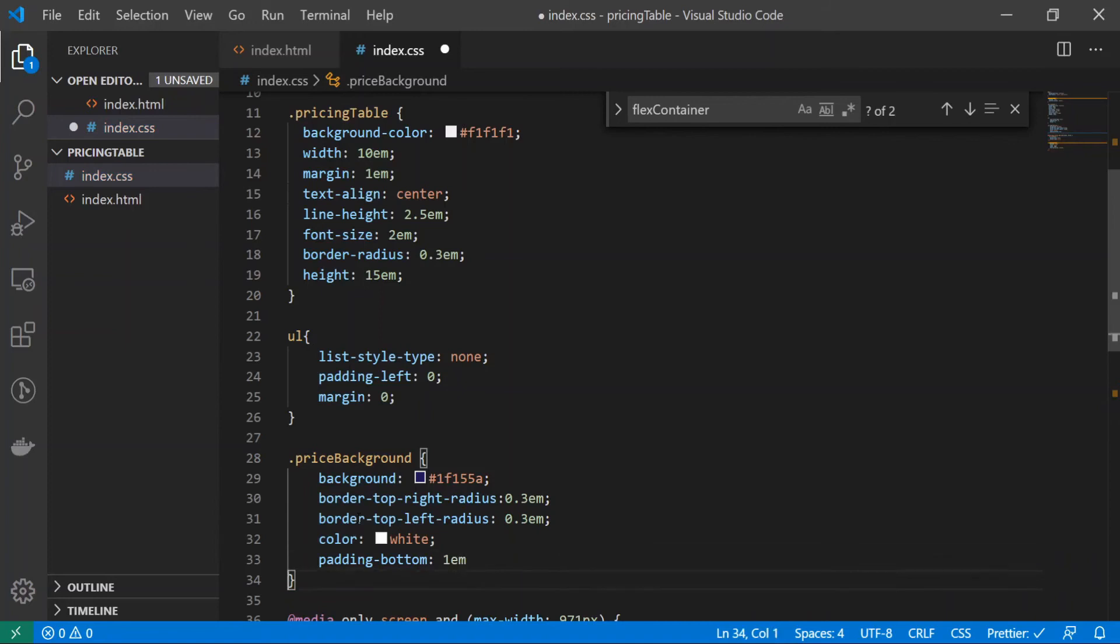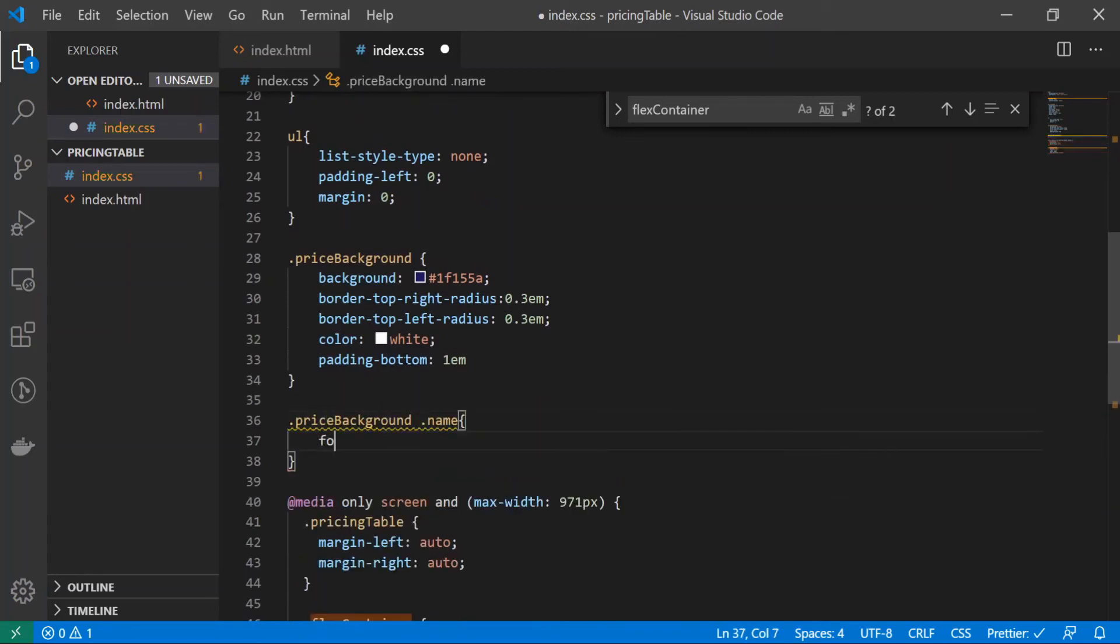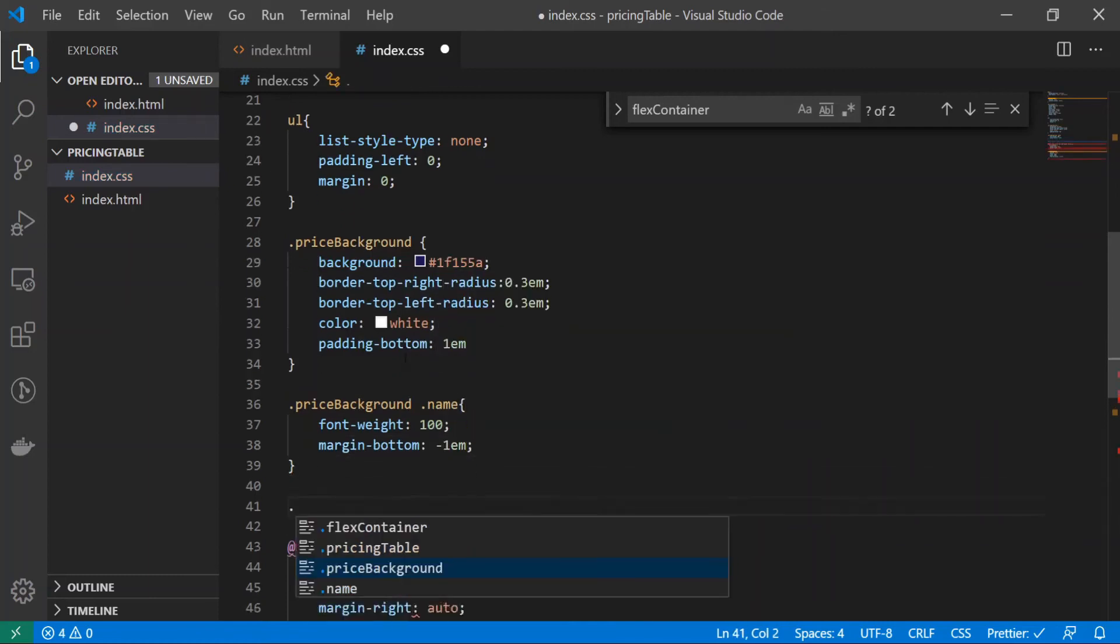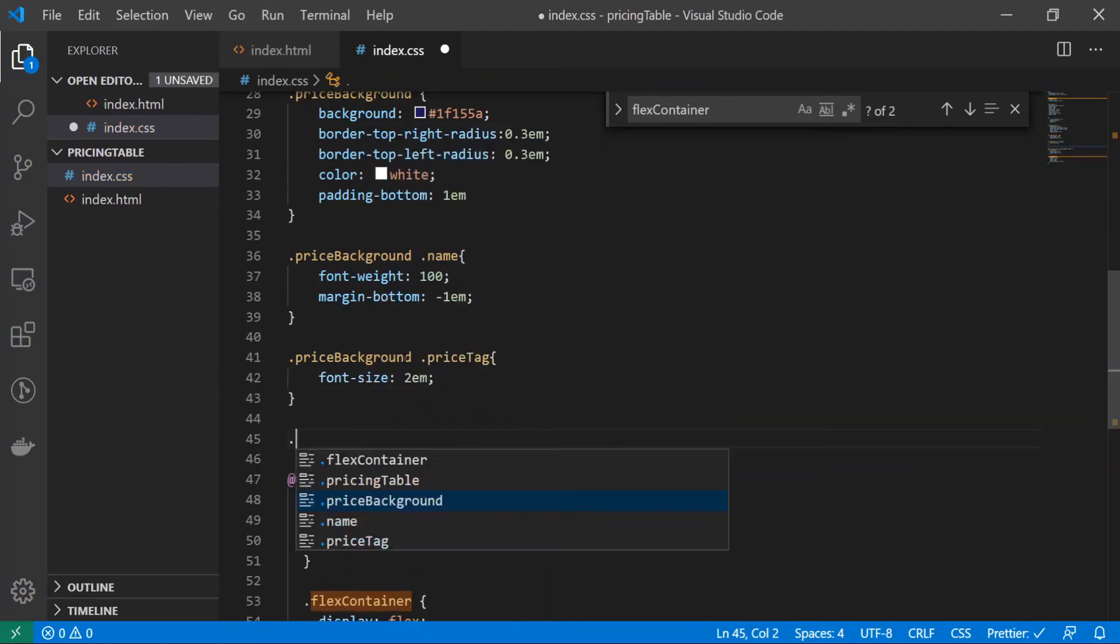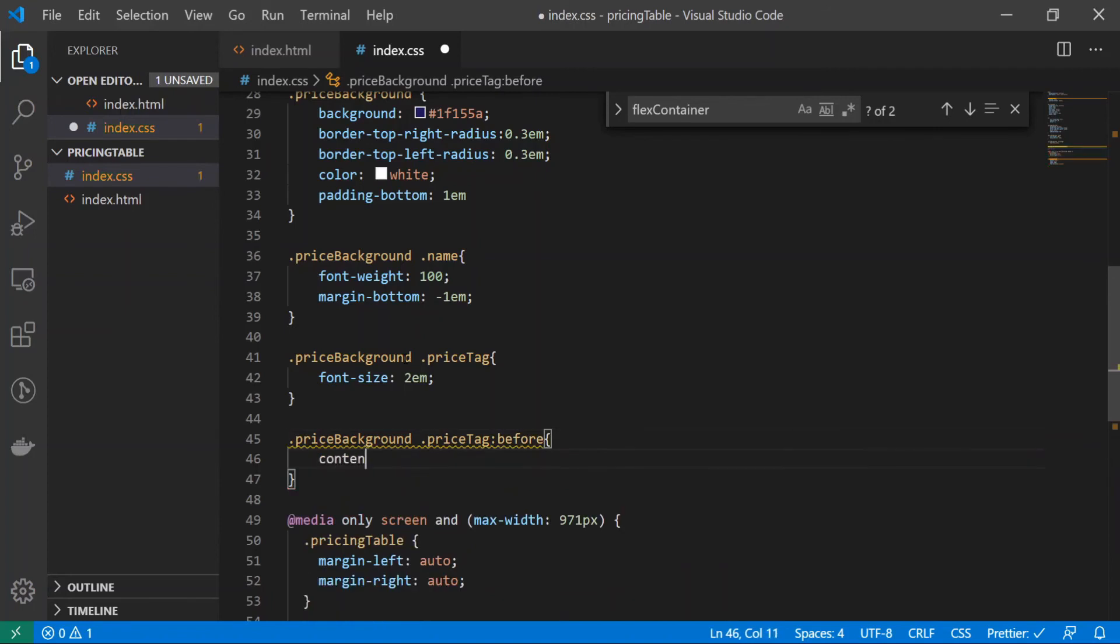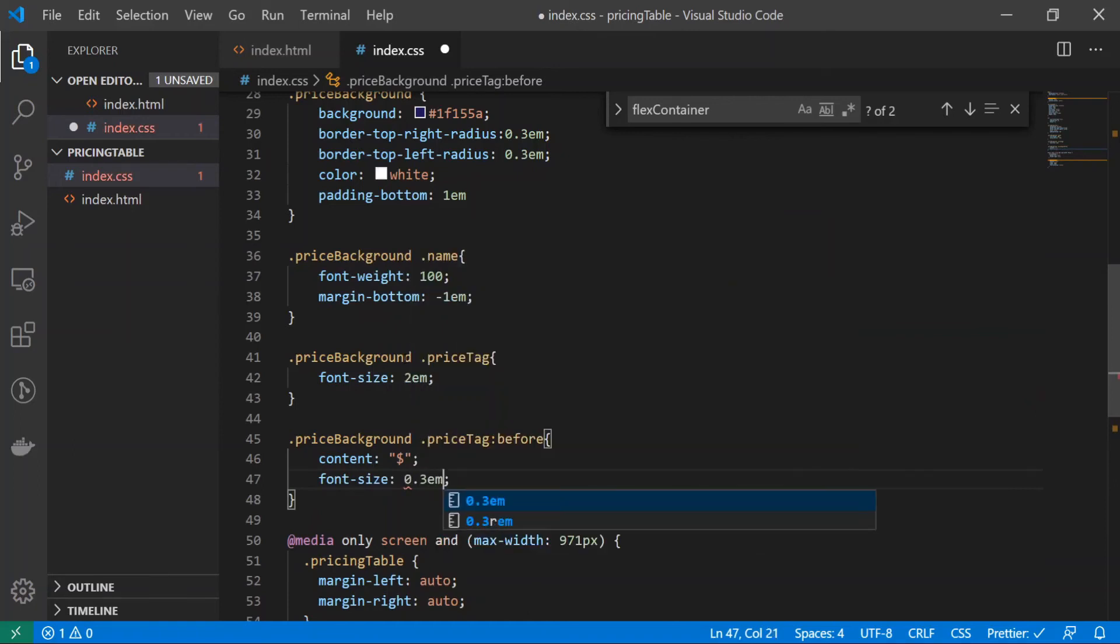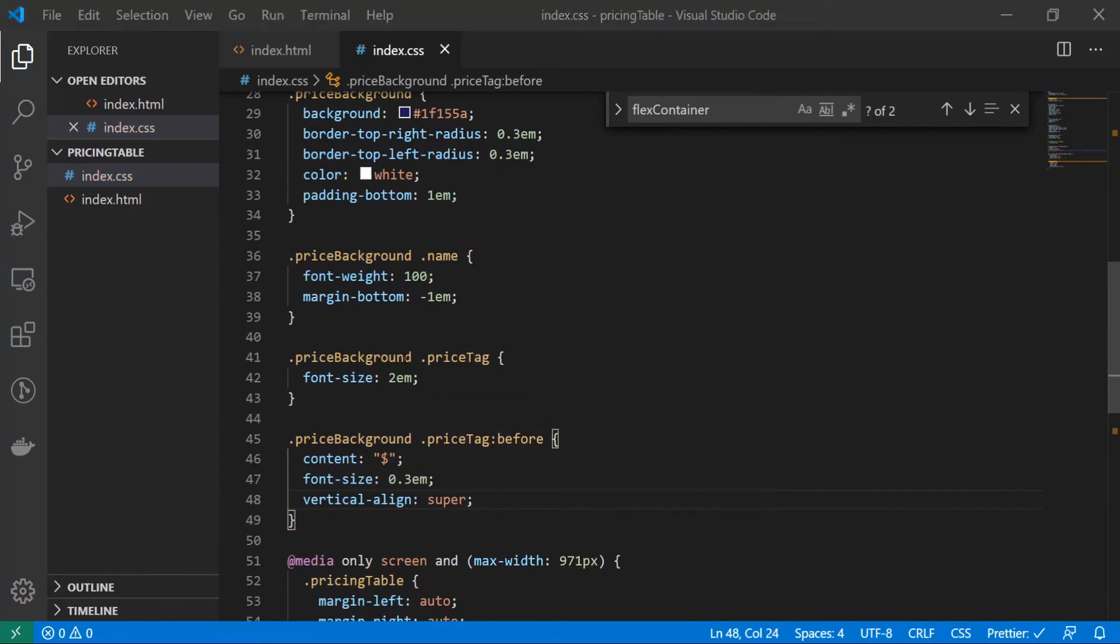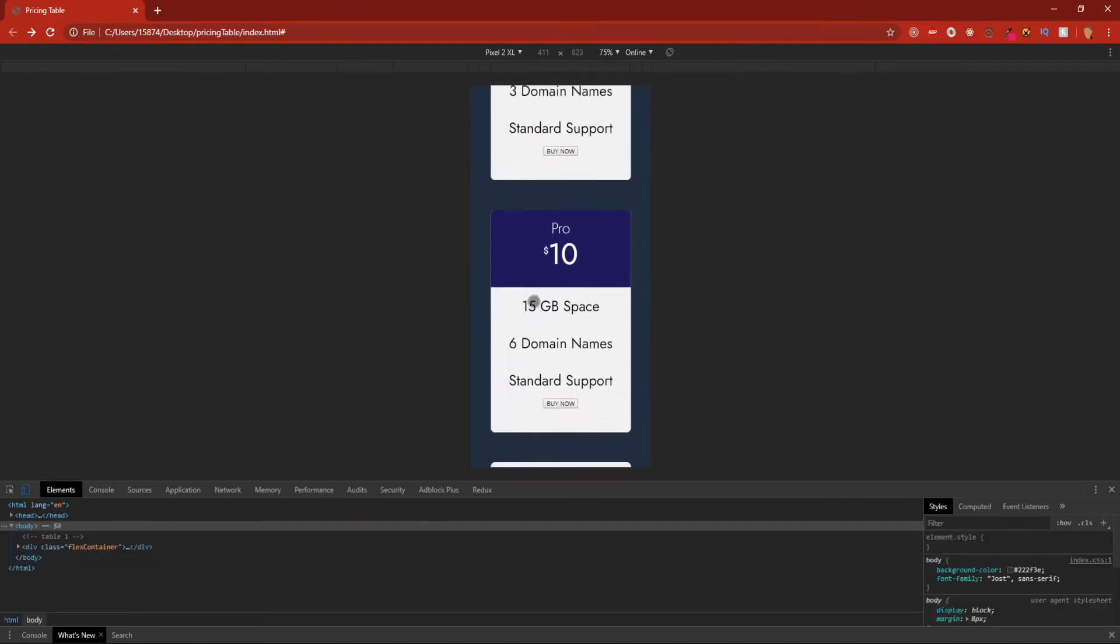The next one will be price background dot name, so font weight we'll set that at about 100, margin bottom negative 1 em. Price background dot price tag, font size to be 2 em. And the last one is price background dot price tag before, and I'll do content quote dollar sign, so this is for our dollar sign. Font size I'll set it at 0.3 em and I'll do vertical align to be super. Let's test it out and see if it looks good or not. There we go, now we got a little bit of style going, that looks a lot better than it did before.